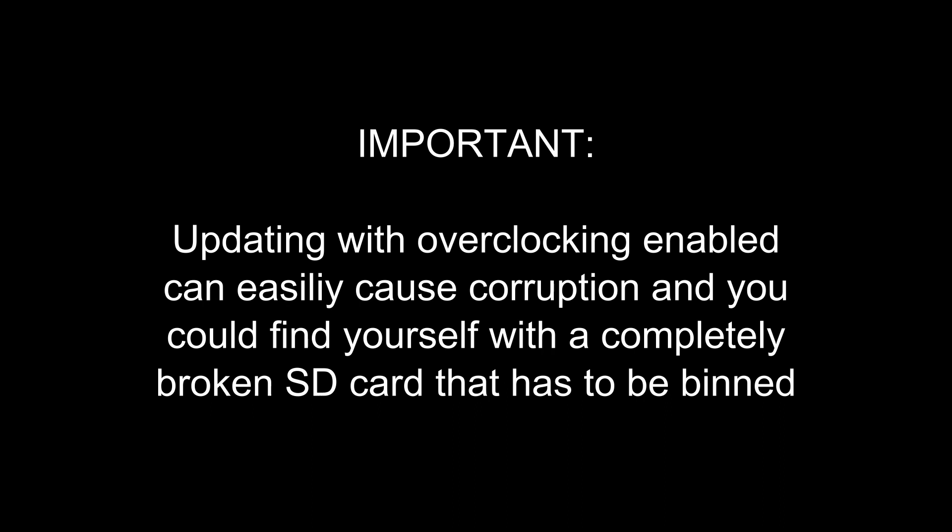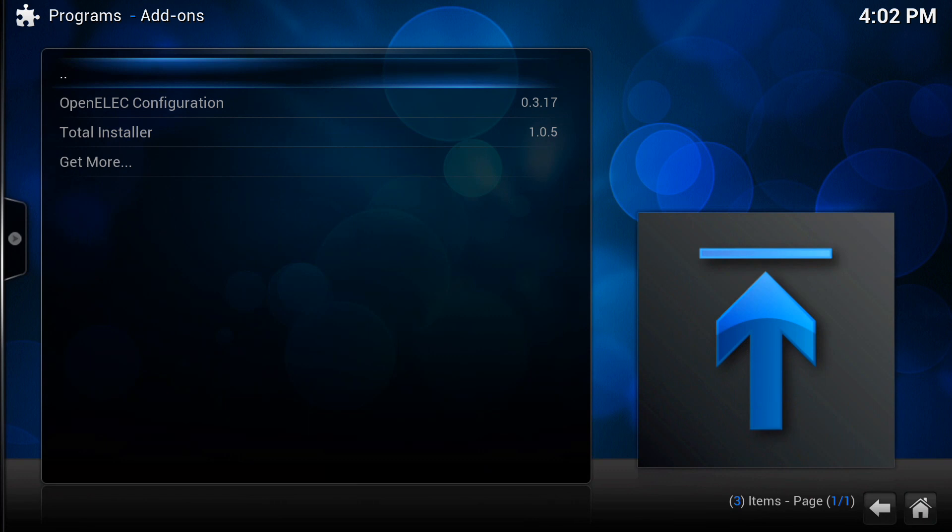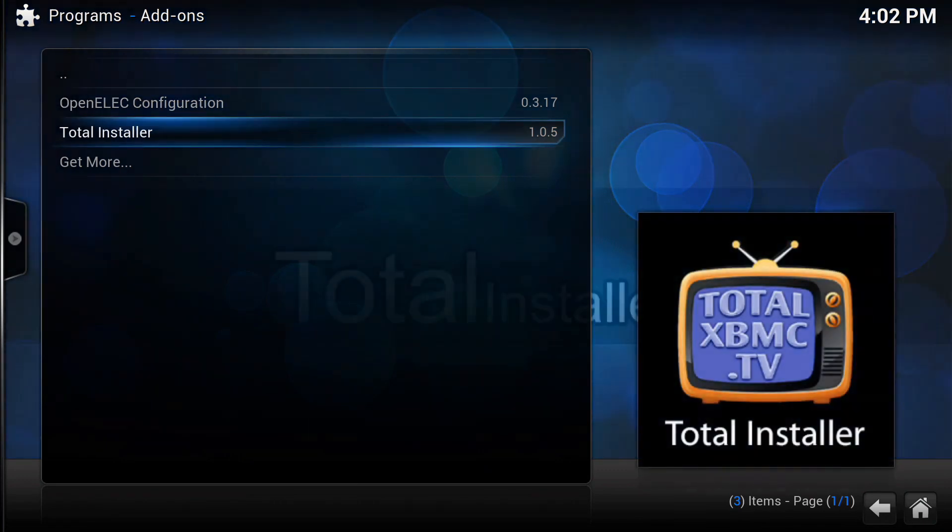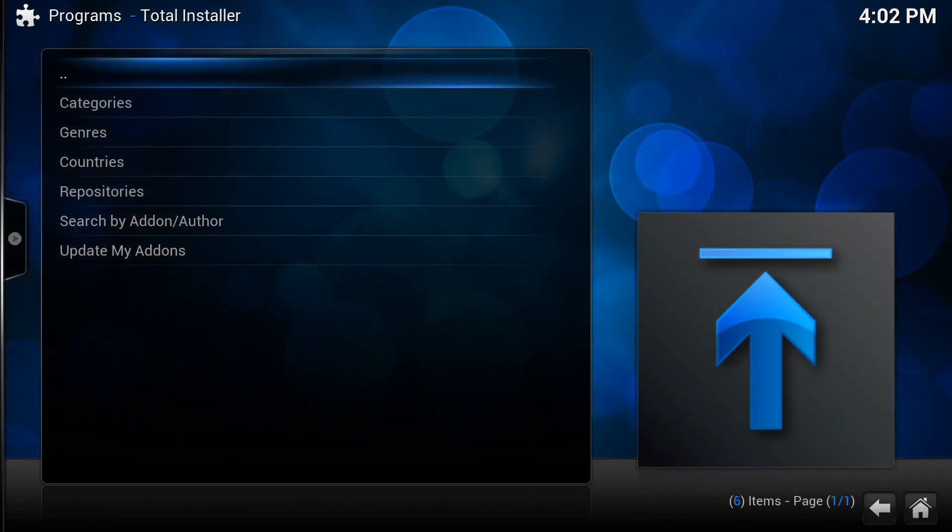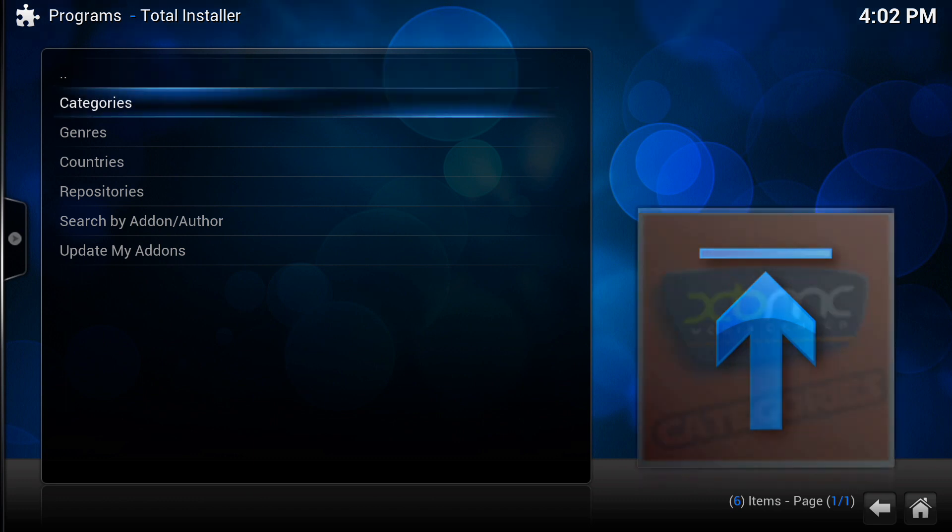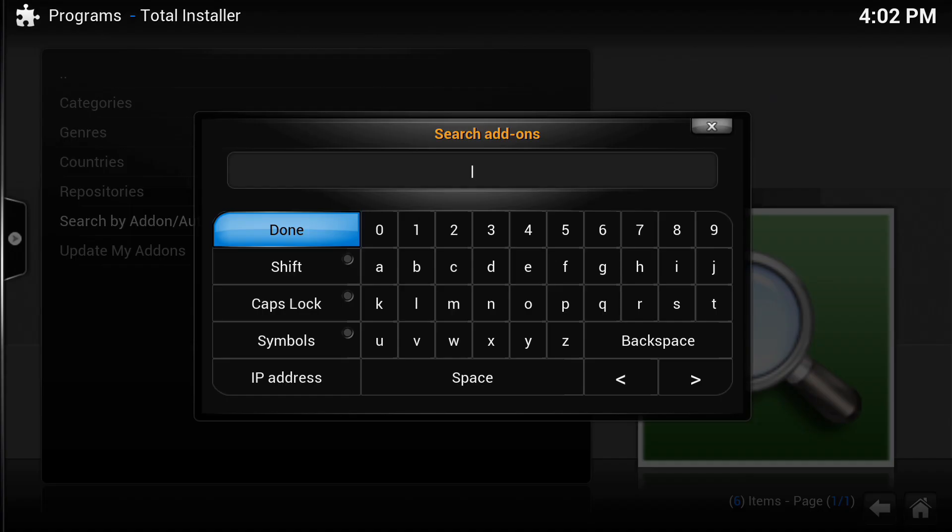In this example we're going to use the Raspberry Pi config add-on to disable overclocking. So we're going to open Total Installer and we're just going to do a manual search for the RPI config.